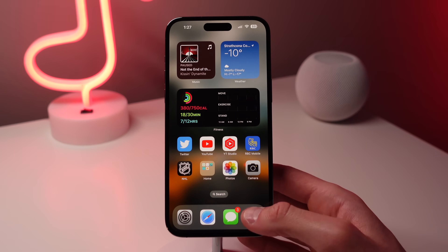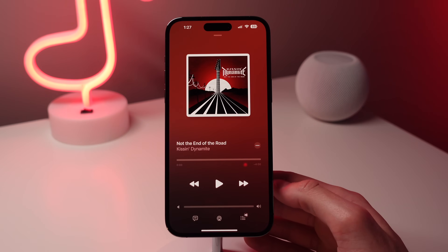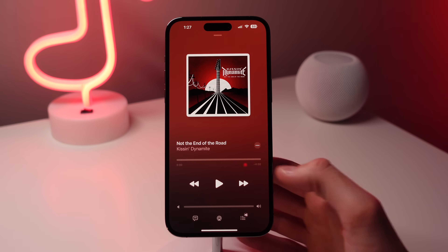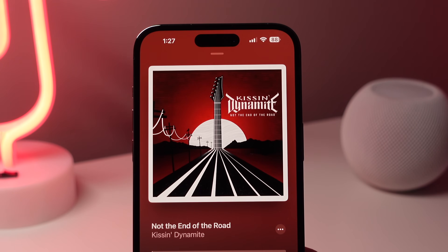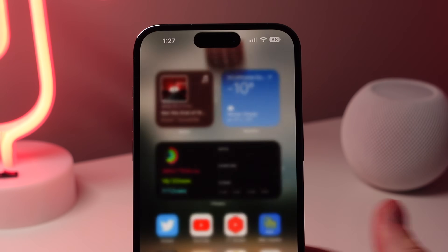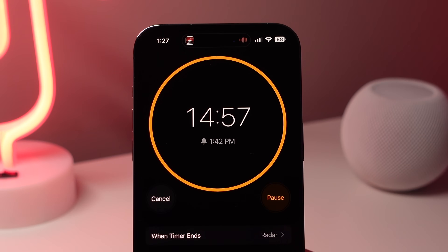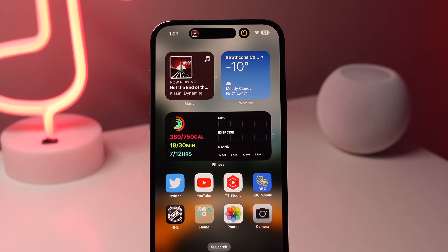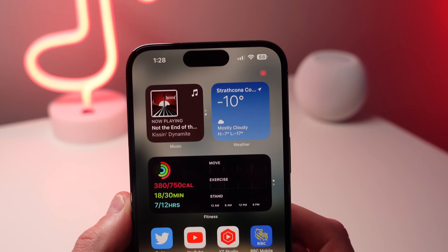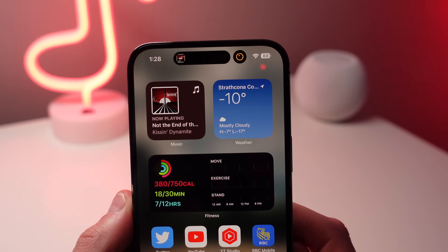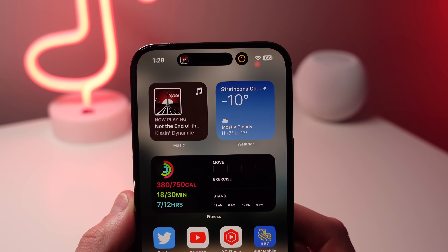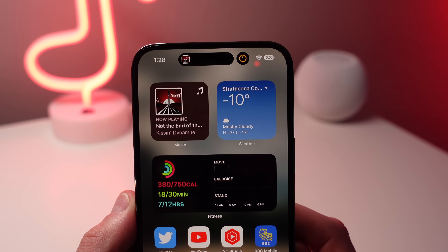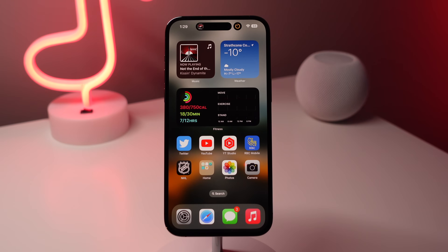Number three: you can have two activities running in the Dynamic Island at the same time. For example, start playing a song in Music, swipe home, open the Clock app, and start a timer. You can see in the Dynamic Island that both activities are running simultaneously, and you can tap between each one to quickly launch the corresponding application.